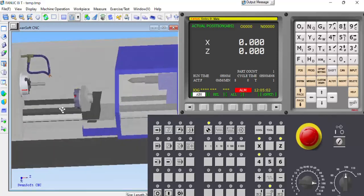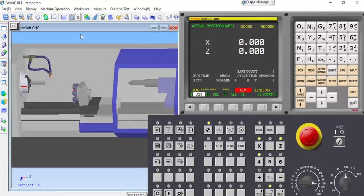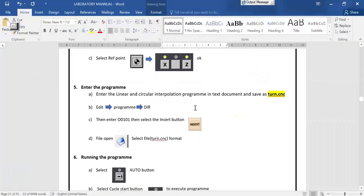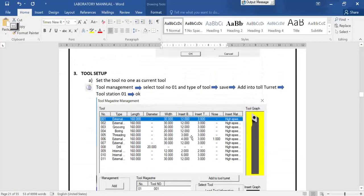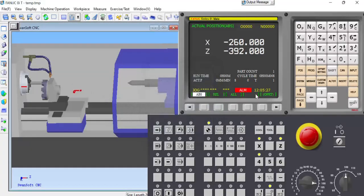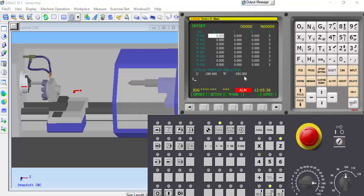The third step is finished. Next is the tool offset settings. First go to work piece offset settings. Select jog mode, then click offset settings and click offset on the control panel.